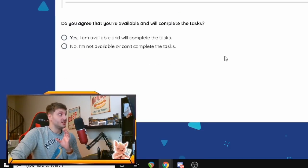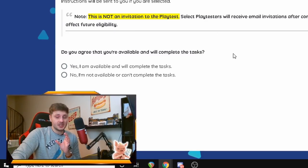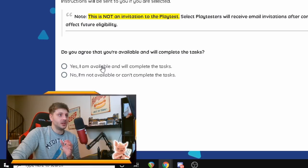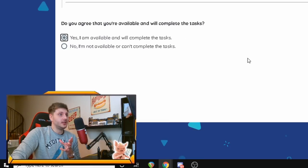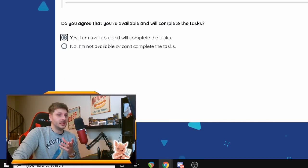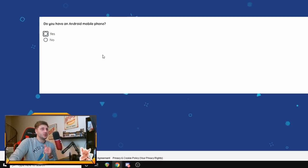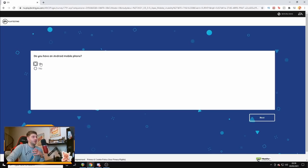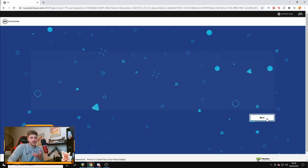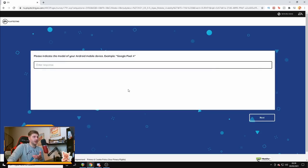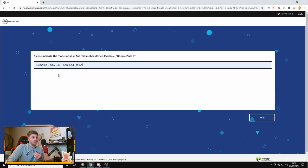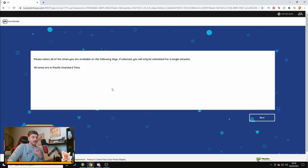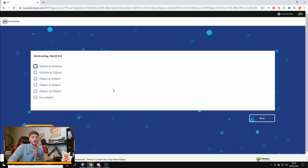Cancellations less than 24 hours before the playtest will affect future eligibility. So, if you are successful in getting this, guys, you will receive an email to the playtest. So, yeah, I'm available and we'll complete the task. Just press yes on that. Go to the next page and it will basically go for a quick survey just to see exactly what you've got. So, it says, do you have an Android mobile phone? Yes. Duh. Please indicate a model of your Android mobile device. Example, Google Pixel 4. So, I've got a Samsung Galaxy S10 and a Samsung Tab S4. Let's put those in and it will ask you for your available time slots for the following days.